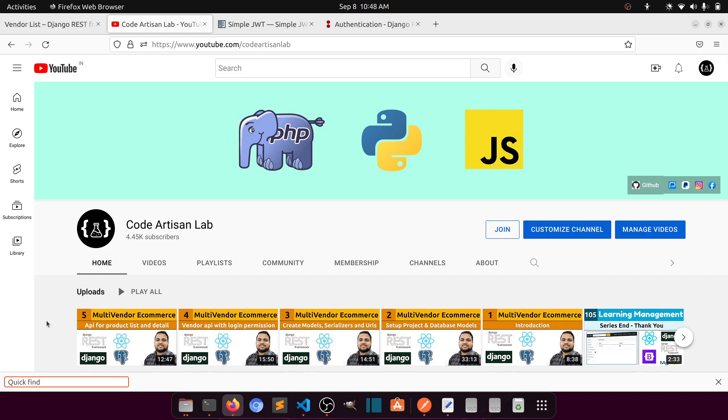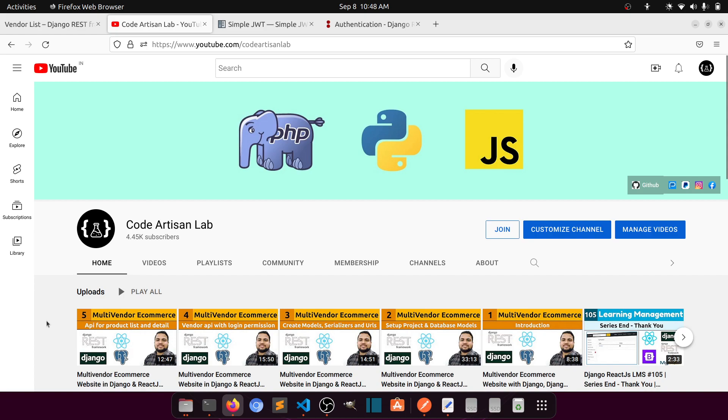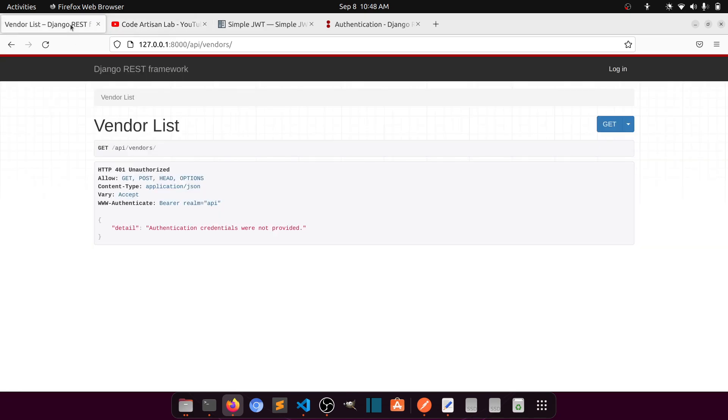Hi guys, welcome to Code Artisan Lab. This is the 6th video of the multi-vendor e-commerce website series in Django with React.js. We are building our API, and in this video we will talk about token authentication. This is a very important concept and very important for our project.